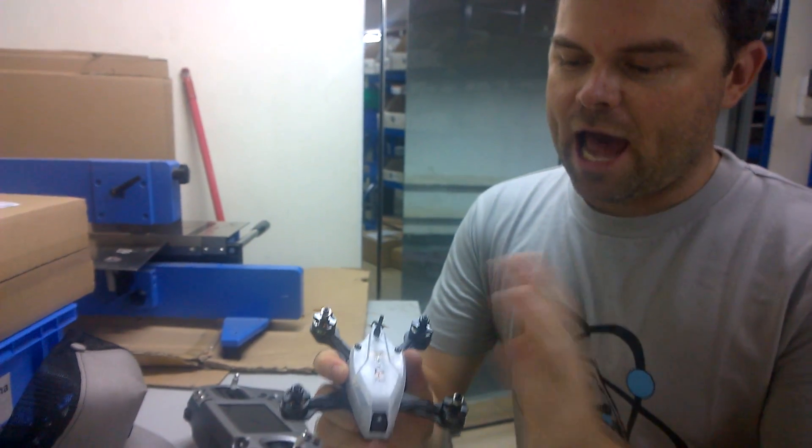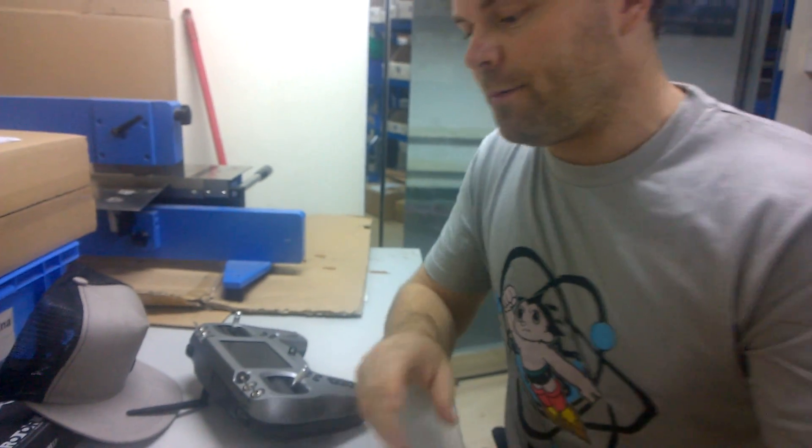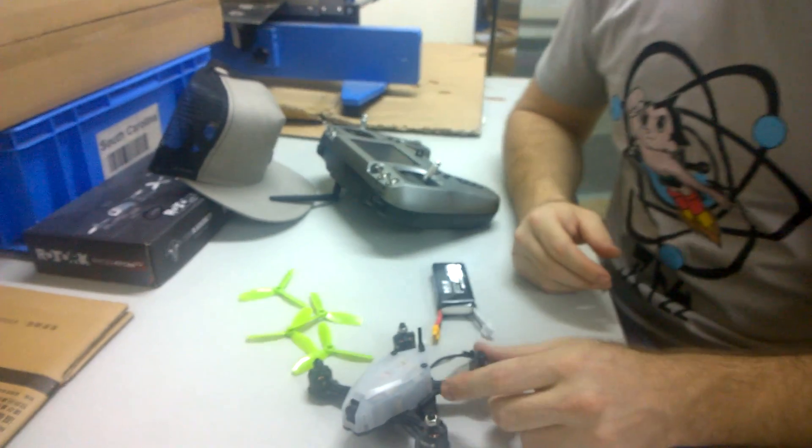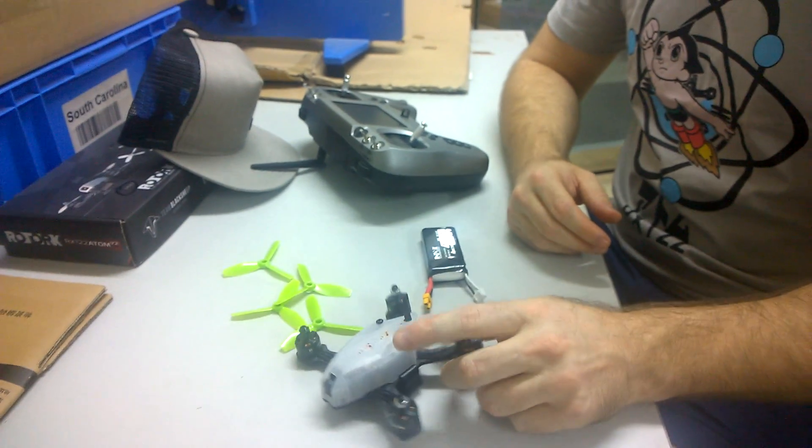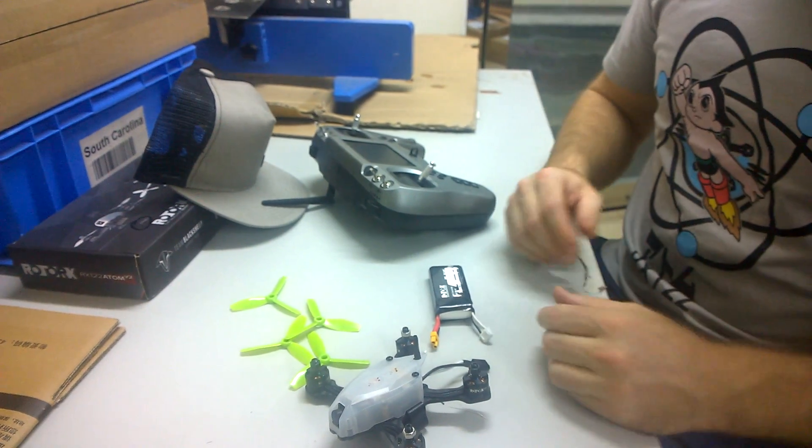Here I've got my Atom. I've removed the propellers because for this initial bind, it's a lot safer if you've got the propellers removed.